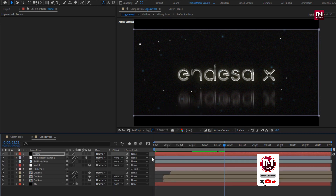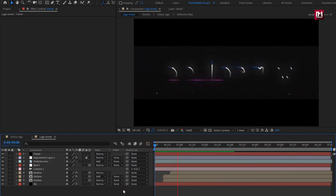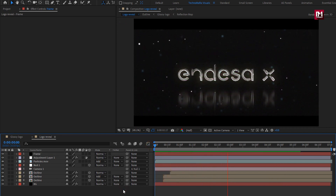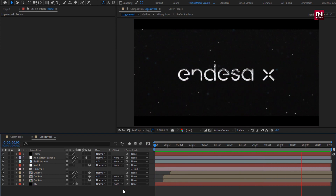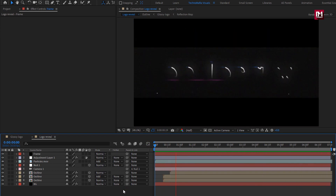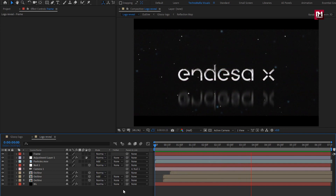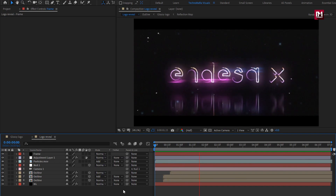Now let's see the complete preview. Here our outline logo reveal is created. Thank you guys for watching this tutorial — see you next week with another awesome tutorial.